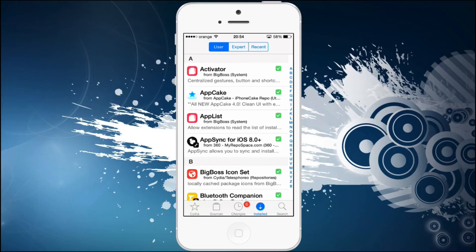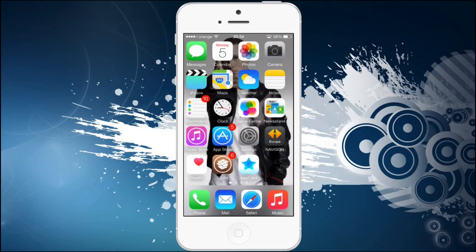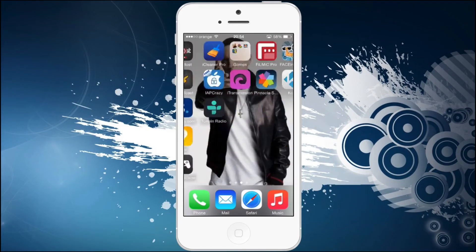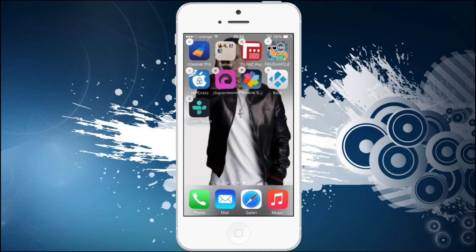Rather than that, you will have just an X right in the corner, making you able to delete anything you want directly from your screen.